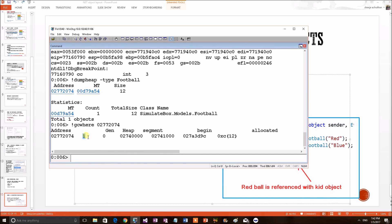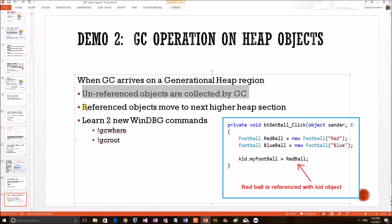Before, it was in gen 0. So, we understood that after GC, GC moved the generation 0 object to gen 1. So, our second theory has been proved.